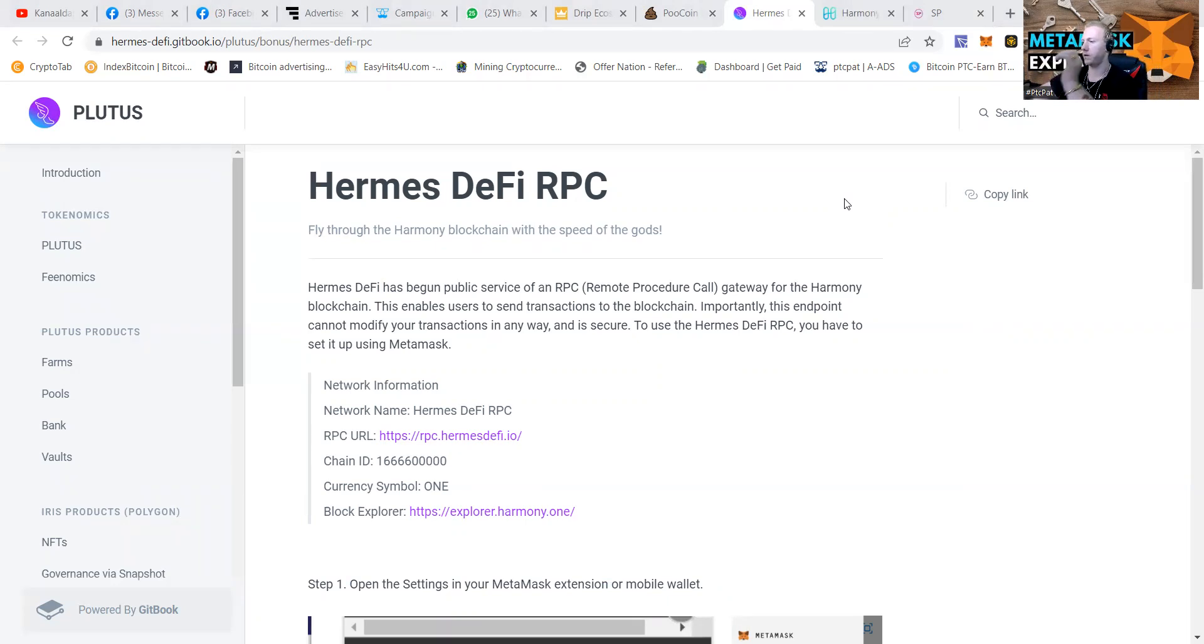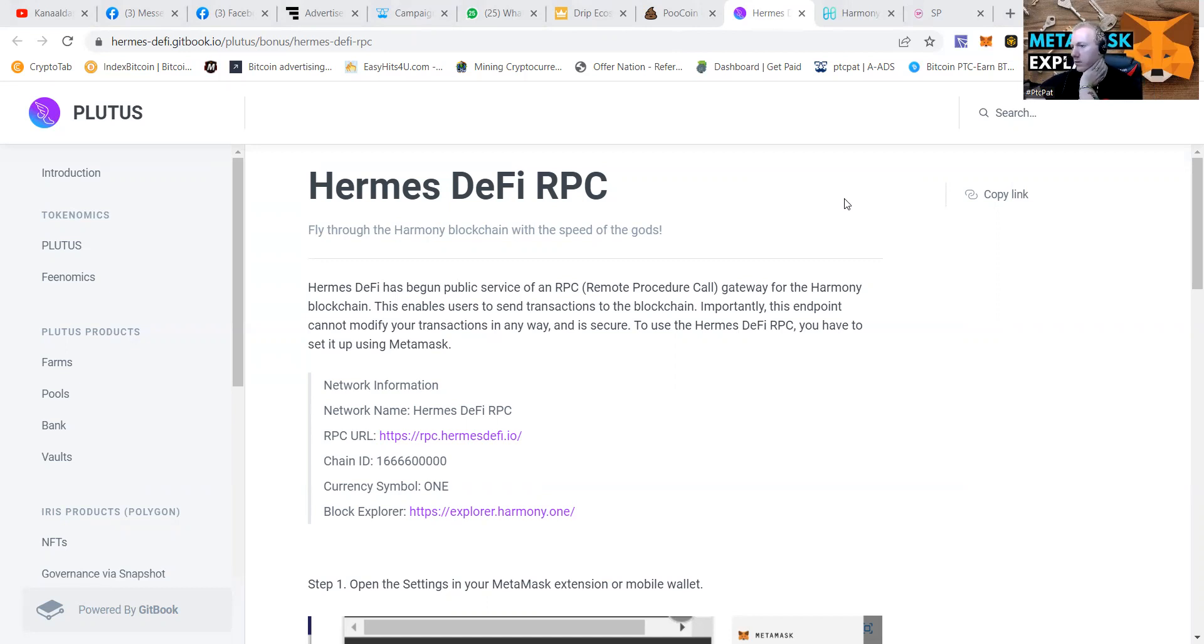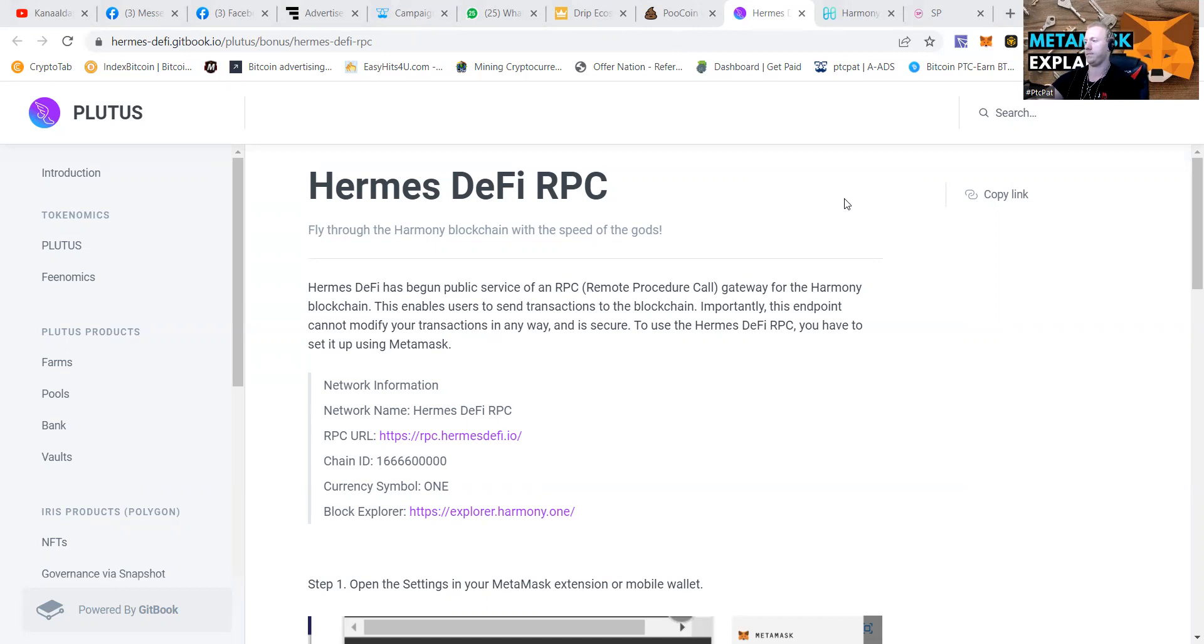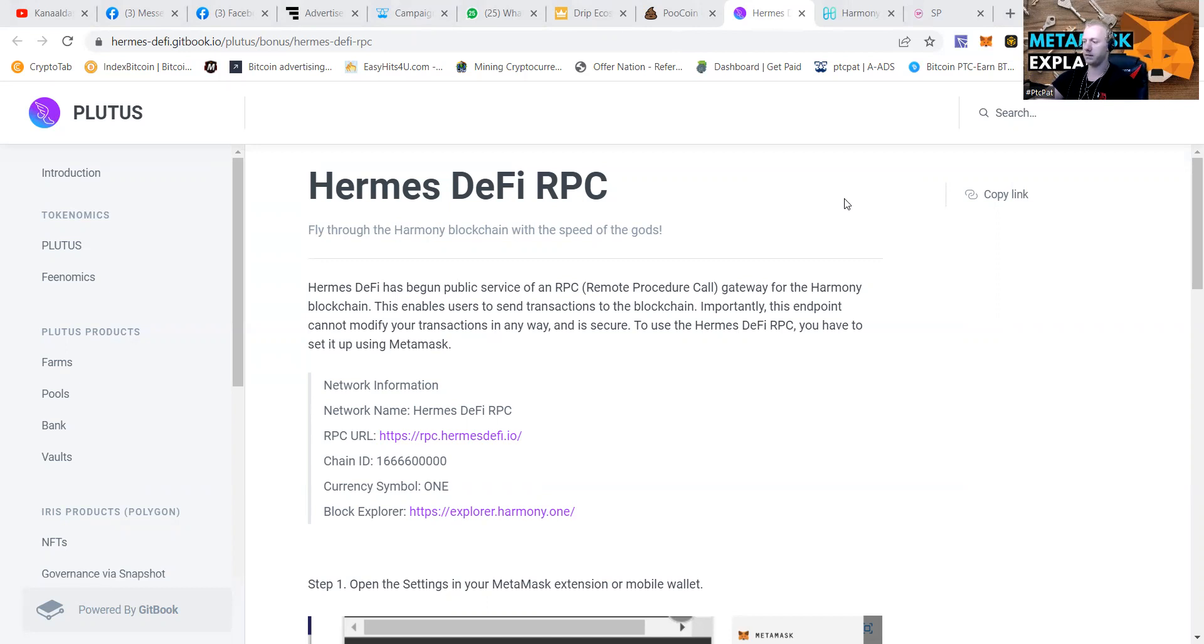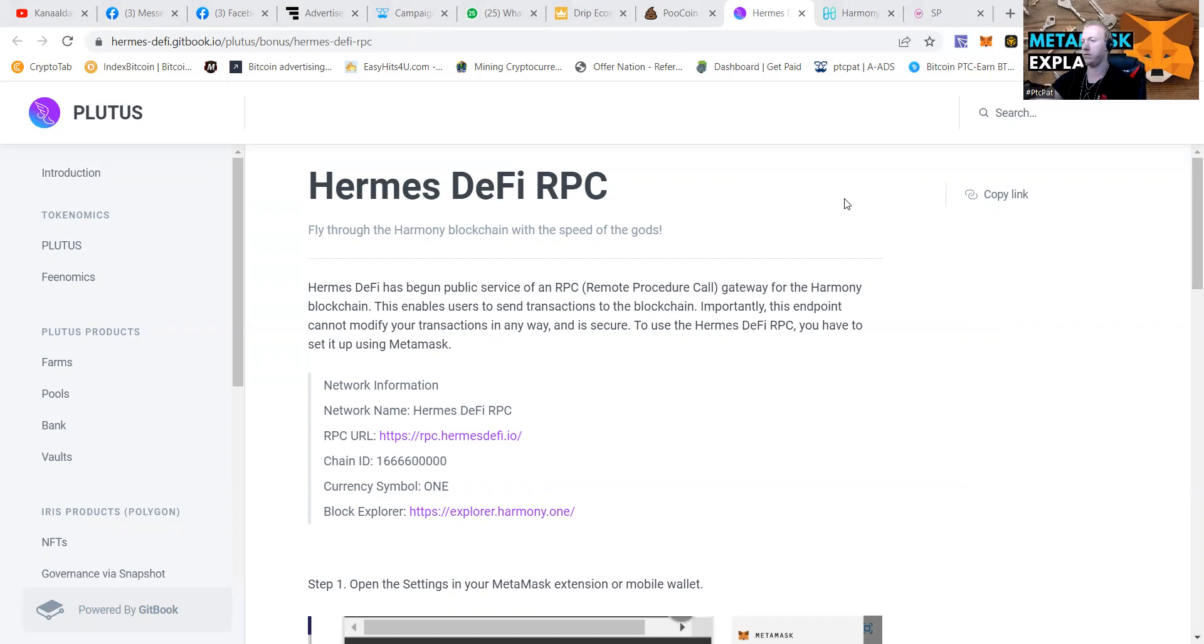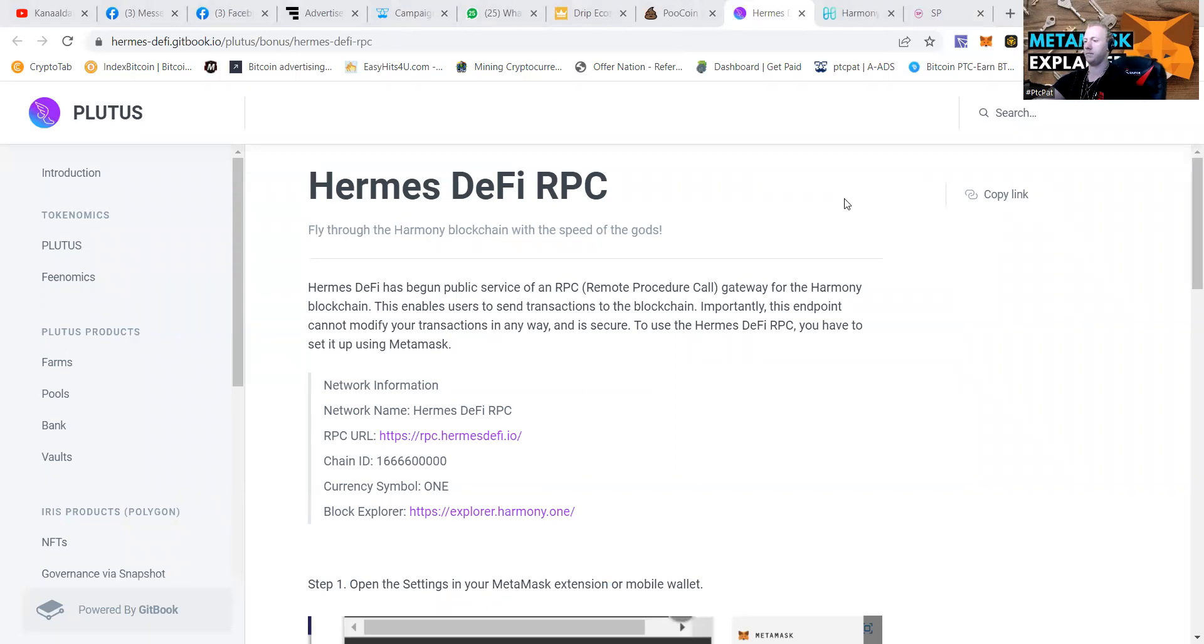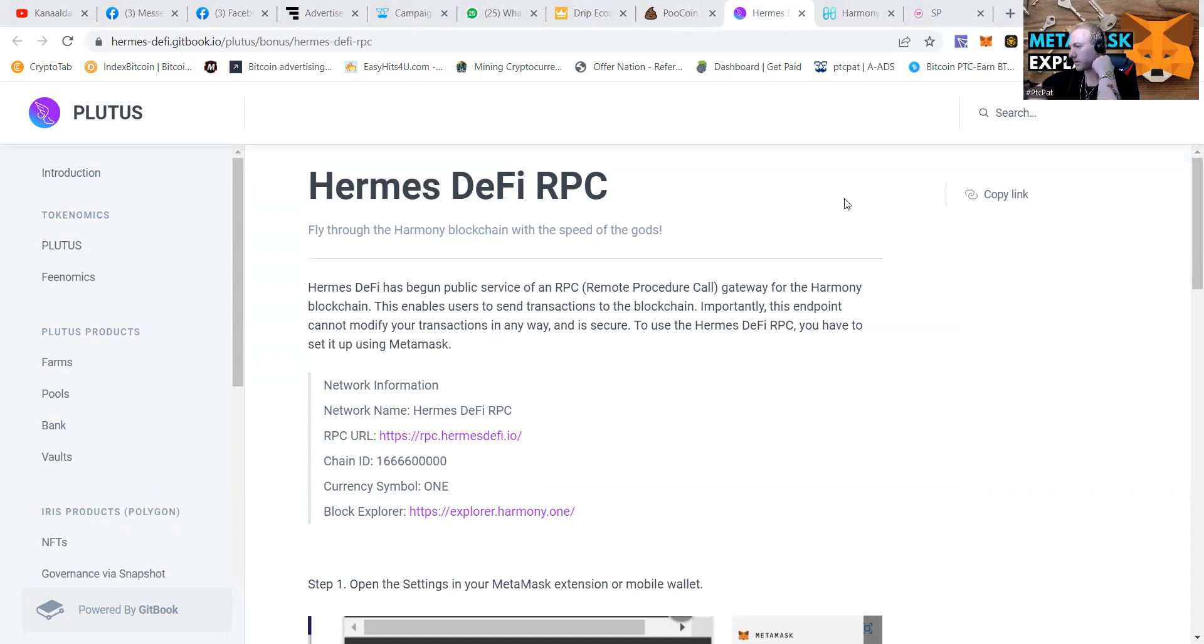This is a long one. Chain ID 1666600000. Currency symbol ONE. HTTPS slash slash explorer.harmony.1 slash and save it.